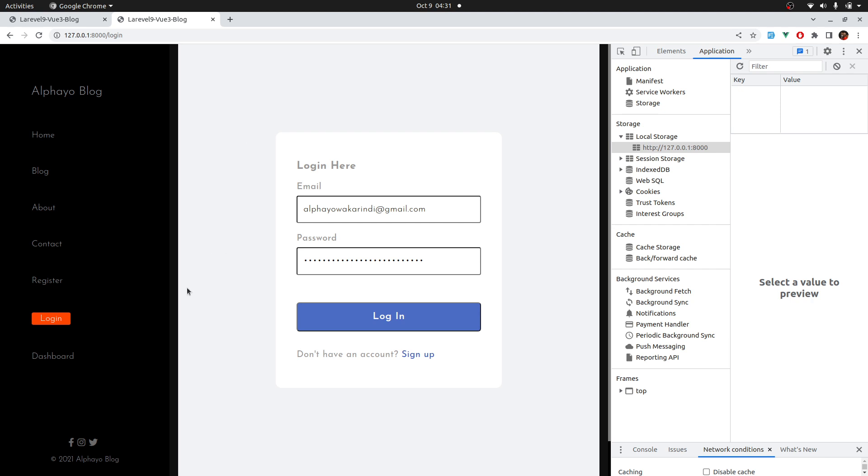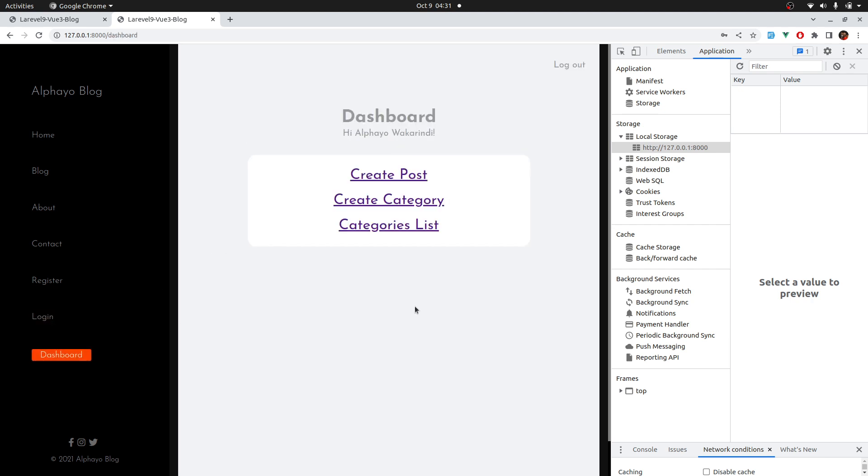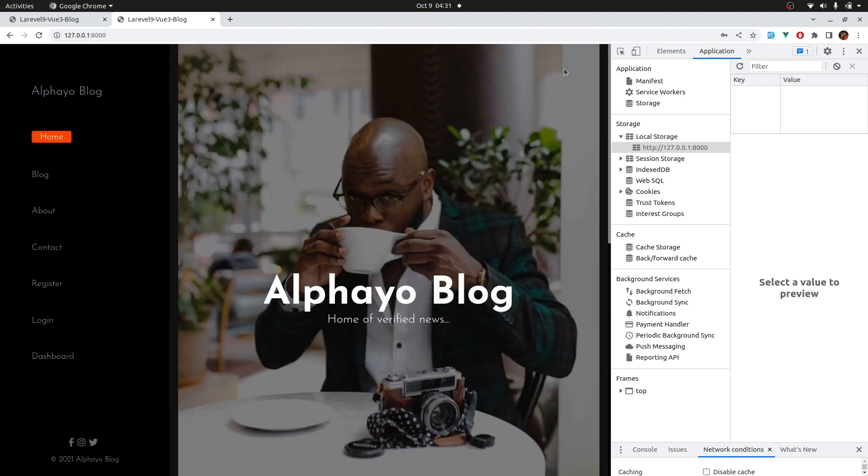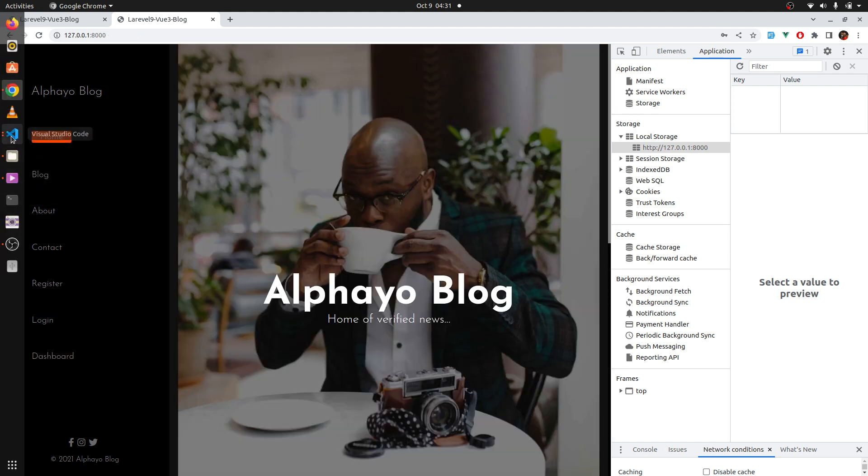So, this is our application, and check this out. If I log in, I'm logged in, but I can still see login and register. That is a very bad user experience. Let's go ahead and fix that. I'll go to the editor.